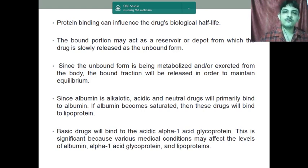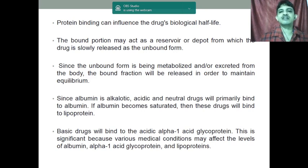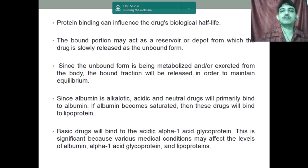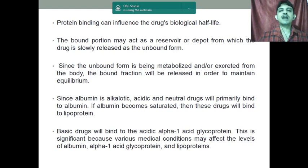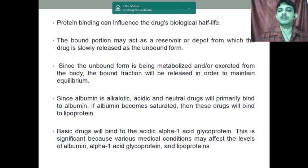Protein binding influences the drug's biological half-life because the drug remains in the body for a longer period of time. The bound portion may act as a reservoir or depot from which the drug slowly moves into the unbound form. For example, with warfarin, when the 3% free drug is eliminated, some portion of the remaining 97% bound drug will be released into the unbound form, and this continues. Since the unbound form is being metabolized or excreted, the bound fraction is released in order to maintain equilibrium.